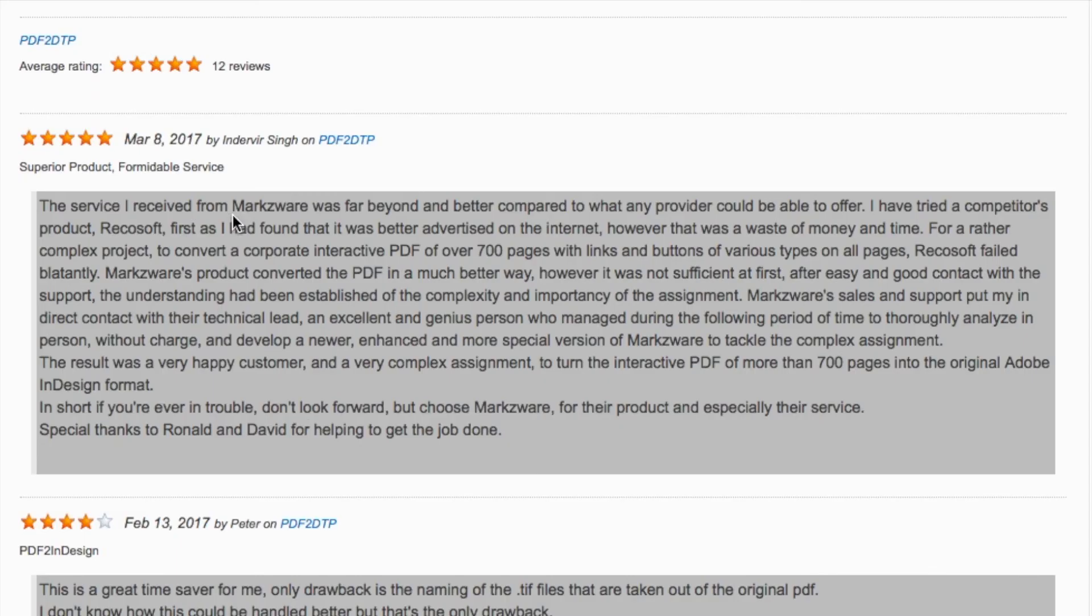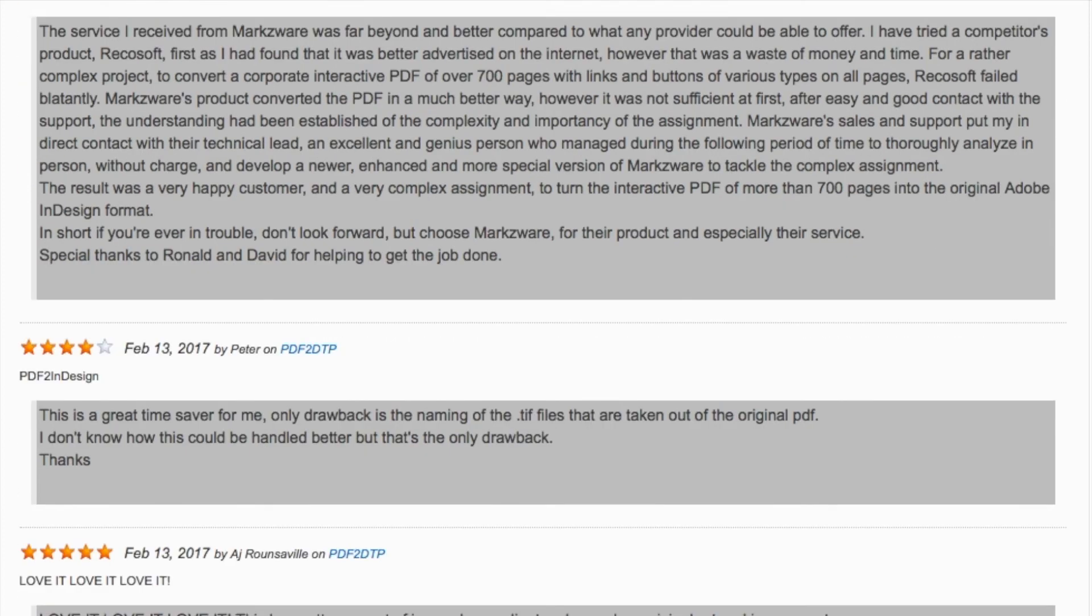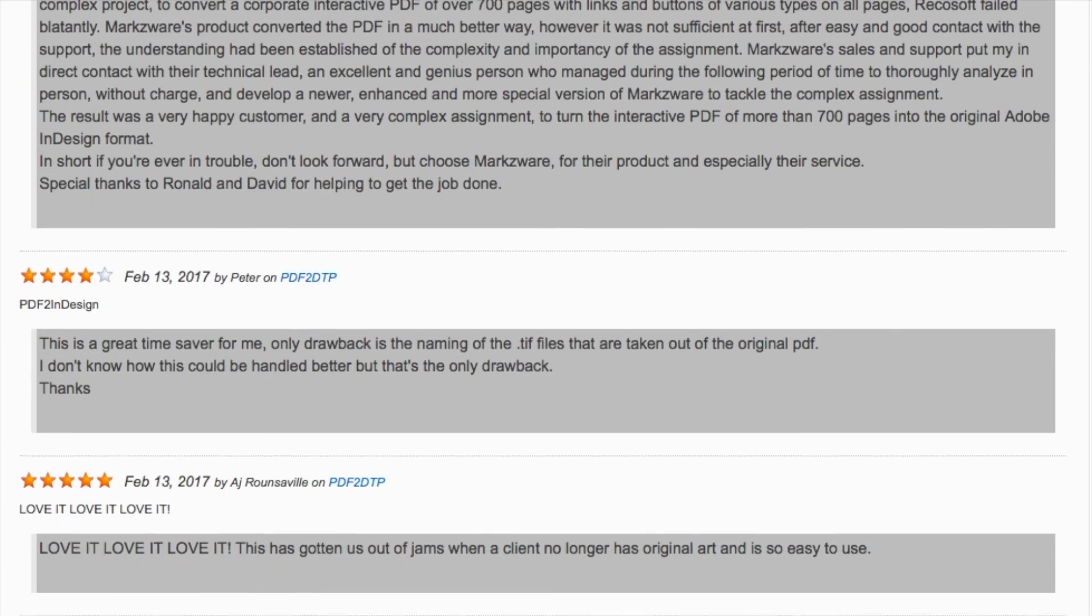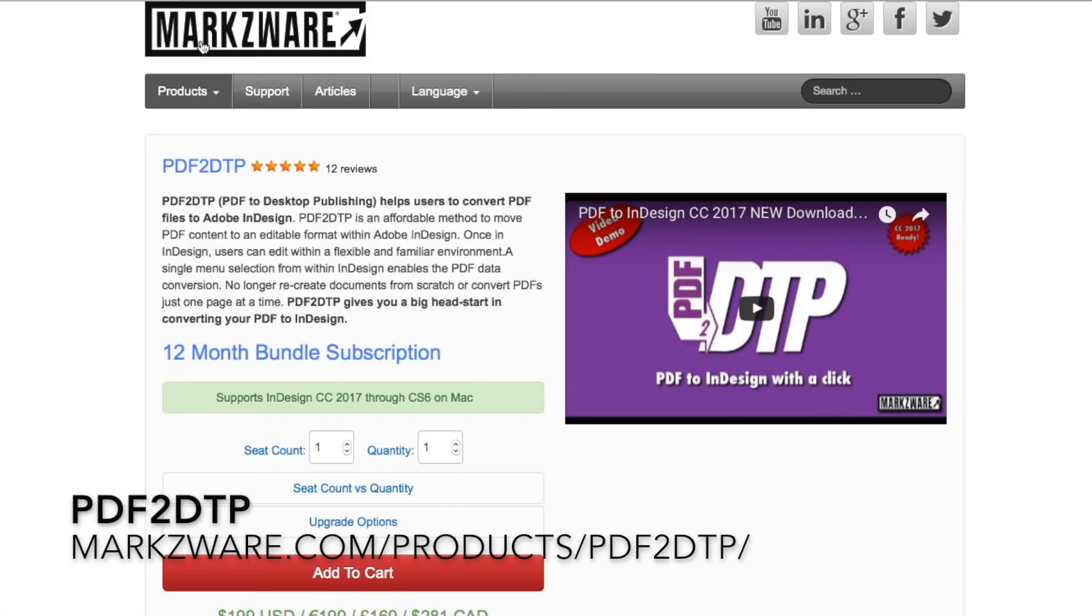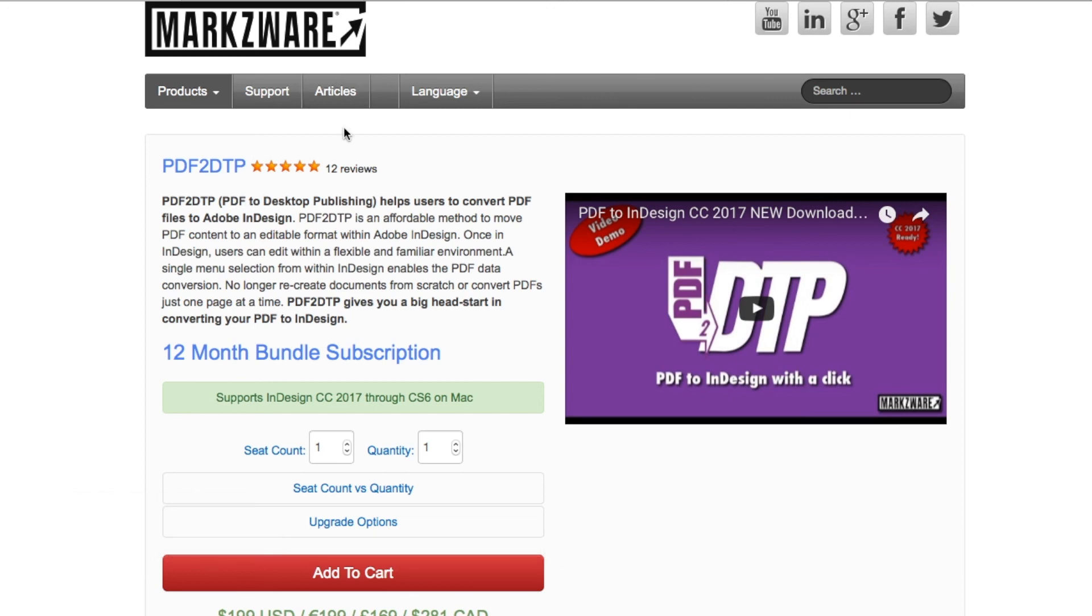The service I received from Markzware was far beyond and better compared to what any provider could be able to offer. And he goes on to praise a lot of what happened with his project and with PDF2DTP. This is a great time saver for me. Love it, love it, love it, you saw that quote. This has gotten us out of jams when a client no longer has original art and is so easy to use. So, folks, that's how you can get your Canva designs right on over into Adobe InDesign with Markzware's PDF2DTP.